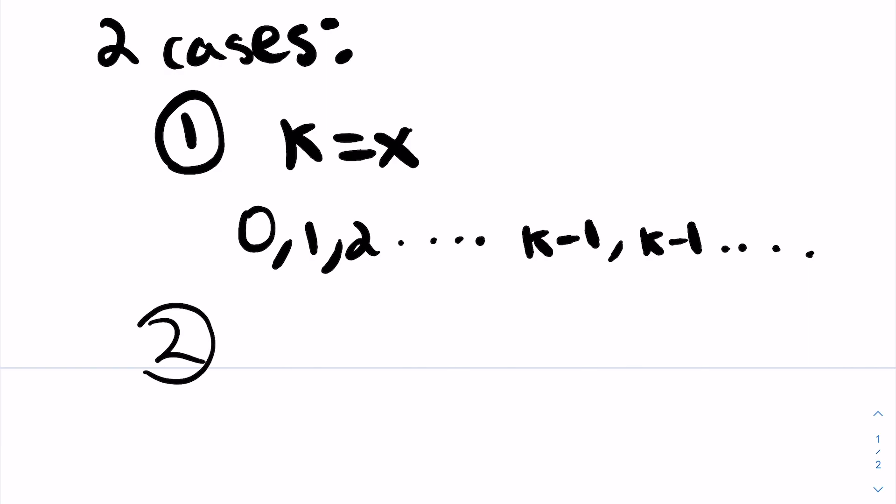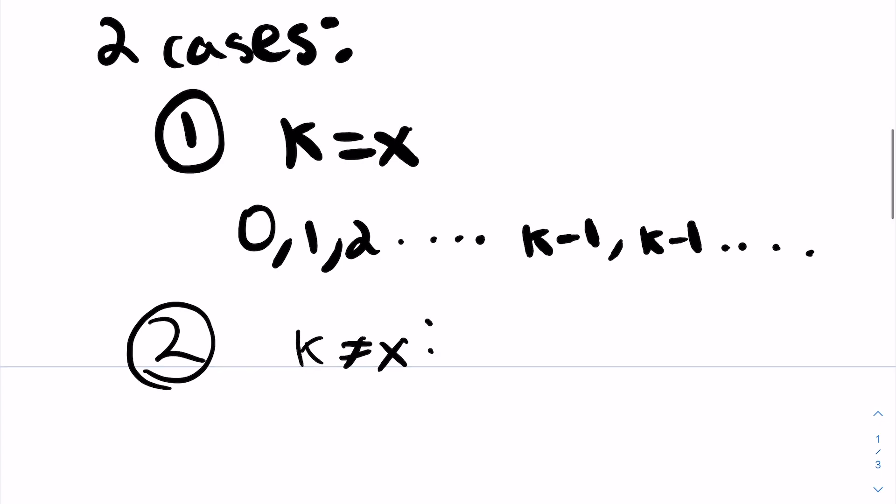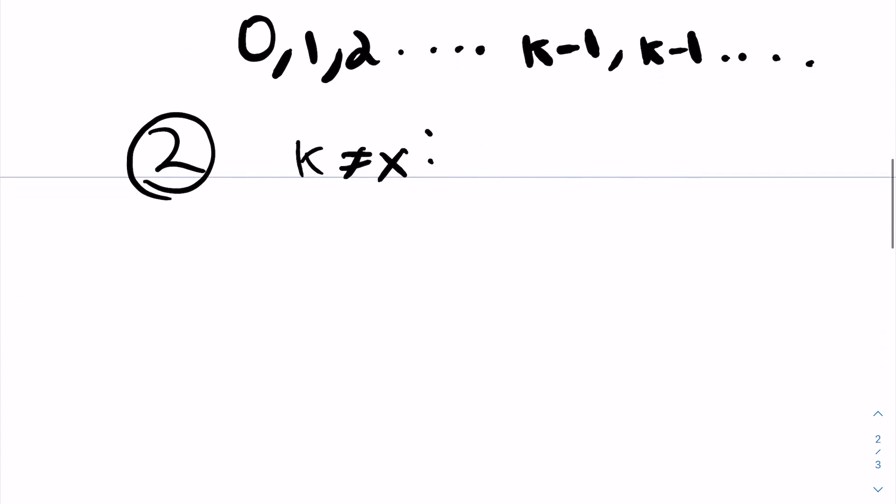In the second case, we take k not equal to x. In this case, we need to include all the elements up to k minus 1 inclusive, and then we want to make all the last elements as big as possible, or we want to make them all x. So in this case, our array will just be 0, 1, 2, all the way to k minus 1, and then a bunch of x's, because x is our maximum possible element in the array.